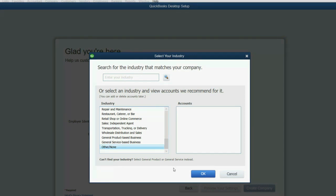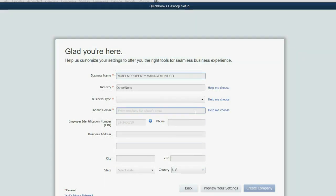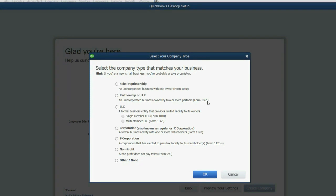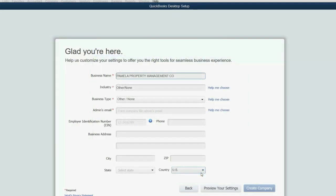This is because none of these general ledger or chart of account options fit for a management service company. So we choose Other None, and in the next video, we'll put it together ourselves. We should also, for business type, click Help Me Choose, and click Other None, and click OK. That's because every company has a different equity structure, and your accountant will help you determine that.